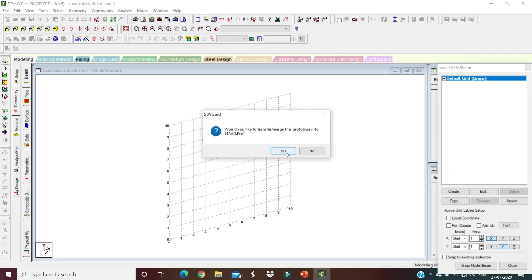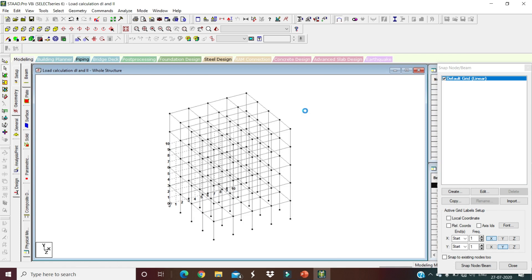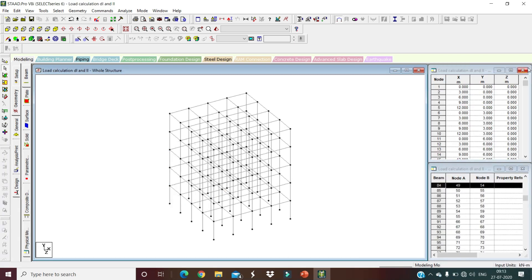Close the wizard and confirm transfer — click Yes and press OK. The model is now being transferred to the STAAD Pro graphical user interface. Click on the Snap Node/Beam command and close it to disable all grid lines.